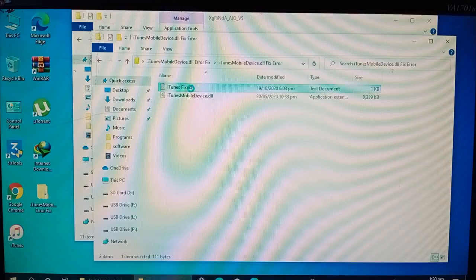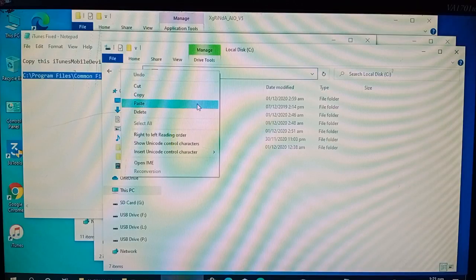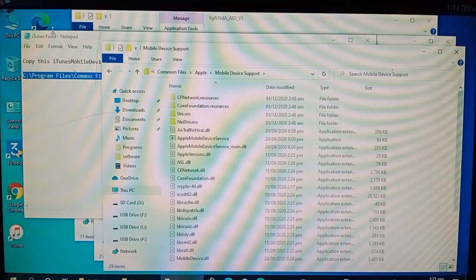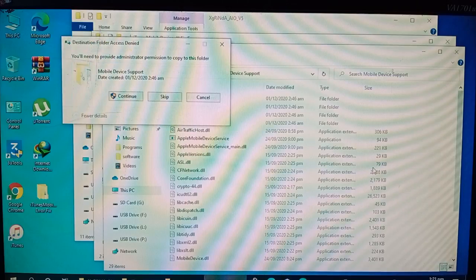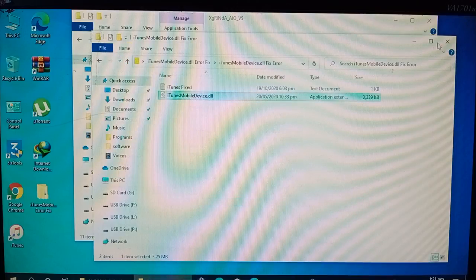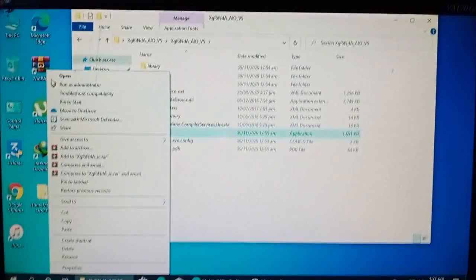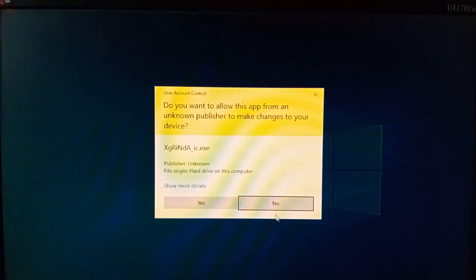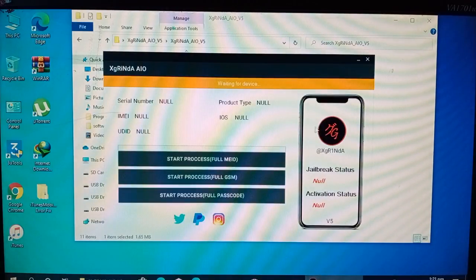What you have to do is copy the directory given in the file into the iTunes folder, copy it, then paste it into the C drive. Then go there, copy this DLL, and paste it into that directory. After doing all of this, when you come back and start opening the tool again and open it, it is now not giving any kind of error — it is successfully opened.